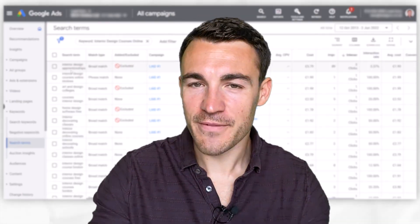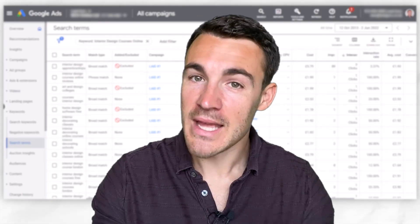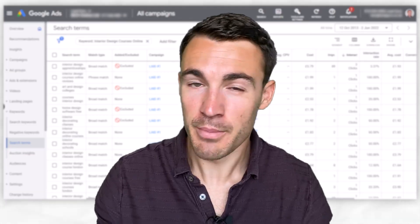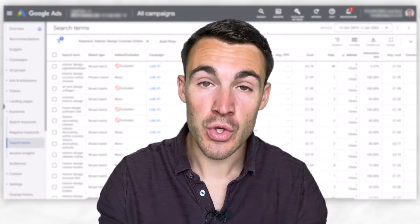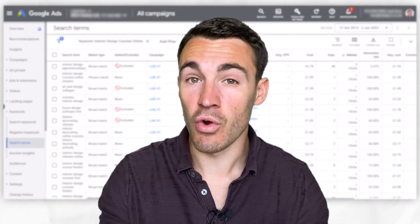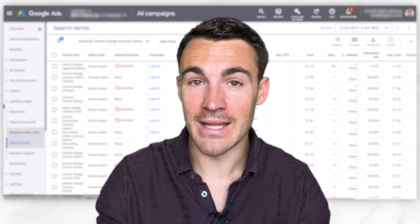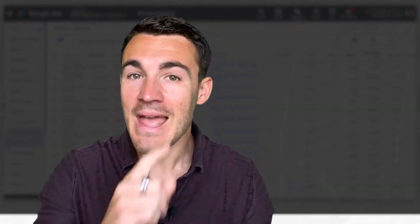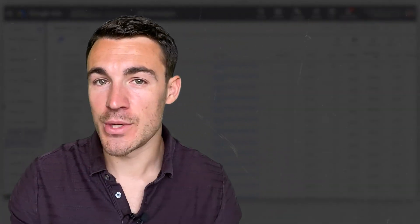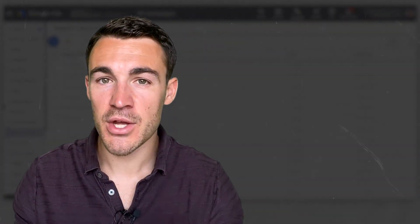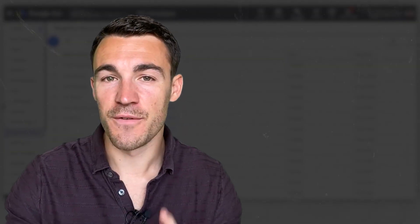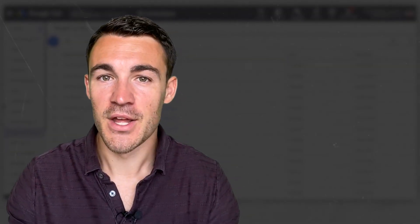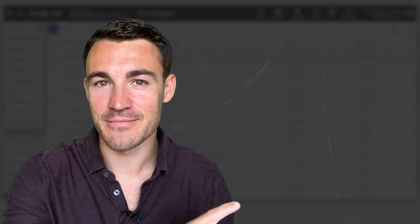Using the right match type for your keywords is super important, but selecting the right option doesn't even matter if you're not targeting the right keywords in the first place. In this other video, I show you exactly how to research and find keywords that can deliver fantastic results for your Google Ads campaigns — I strongly recommend you go ahead and check it out.